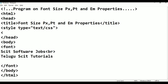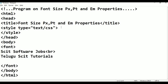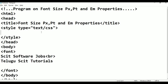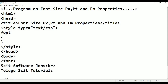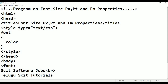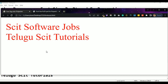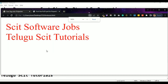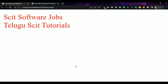Now, we will close the style and define the font selector with a flower bracket begin and flower bracket close. Within that bracket, I am going to give color: red; — semicolon. Control S, alt tab. Refresh. So, the text is shown in red. Now I am going to give font-size as well.